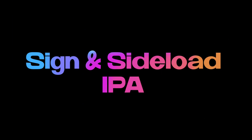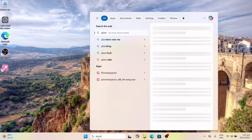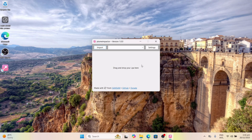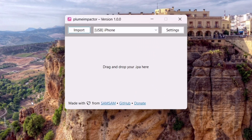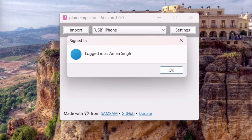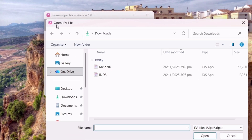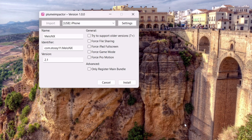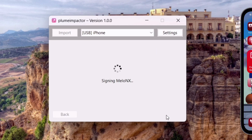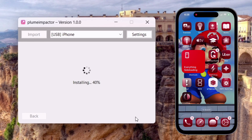Finally, let's sign and sideload an IPA file using Plume Impactor. Launch the tool and make sure your iOS device is connected to the computer — your device will be recognized by the tool as shown. Tap on Settings and log in with your Apple ID and password, which is necessary for signing apps. Once logged in, import any IPA file of your choice — in my case, I'm using the Mellanex app. Finally, click on Install. As you can see, the signing process has started, and in just a few seconds the target IPA file will be signed and sideloaded into your iOS device.